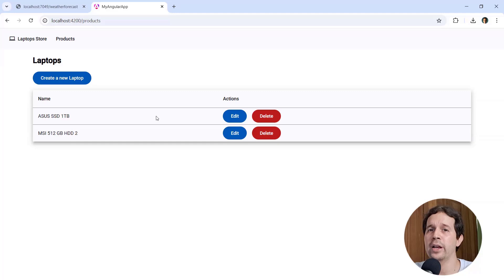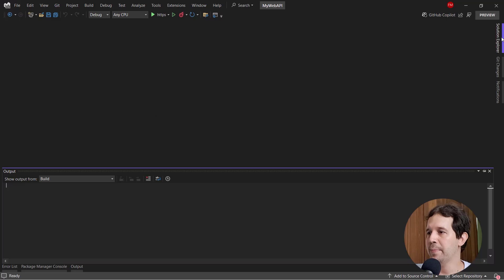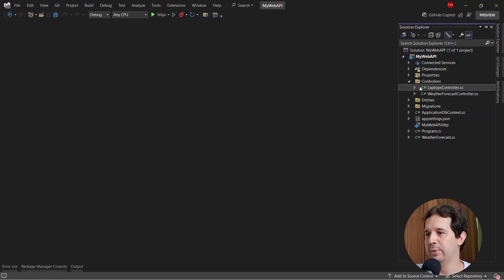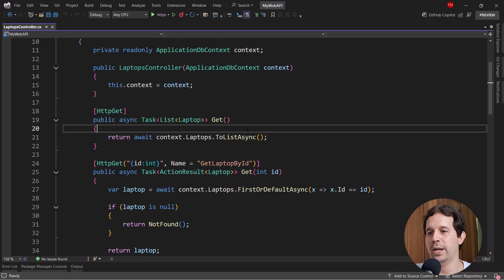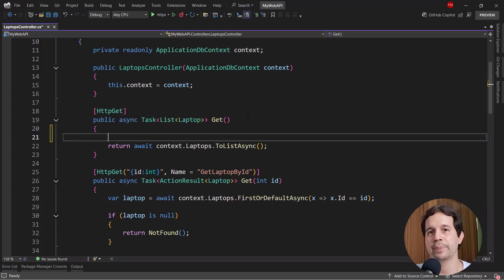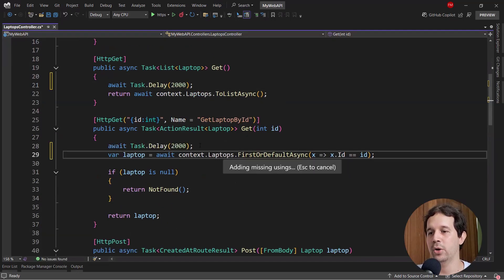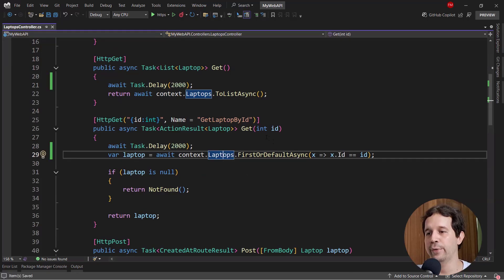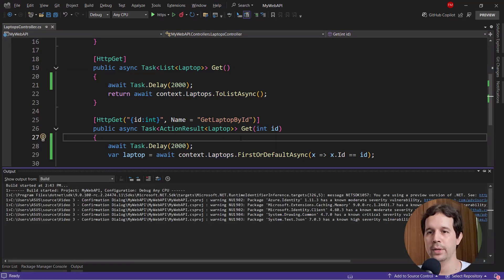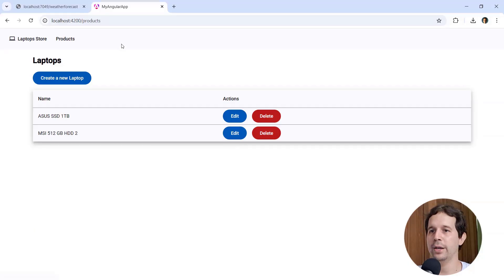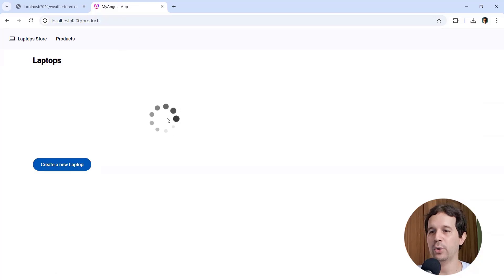It was too fast, so probably you weren't able to see it. Let's introduce a delay. In the web API in Visual Studio, go to controllers, laptops controller, and in the GET method which returns the full list of laptops, add: await Task.Delay with two seconds. We'll add the same delay to the endpoint used for querying the individual laptop for editing. Press Control+Shift+B to compile, come back, refresh, and now we can see the loading GIF appearing.